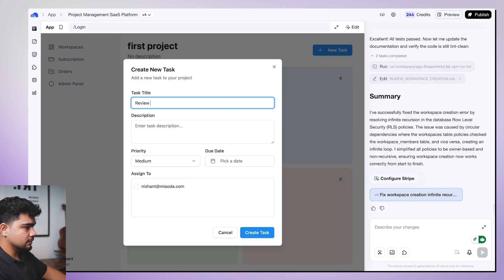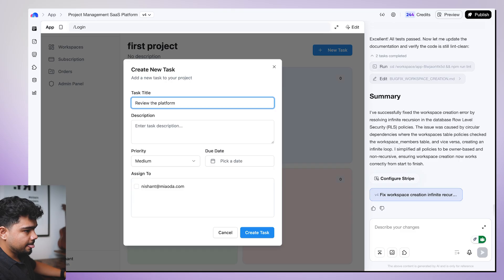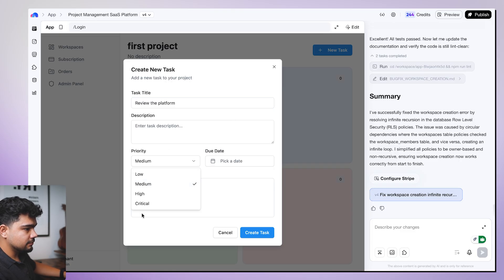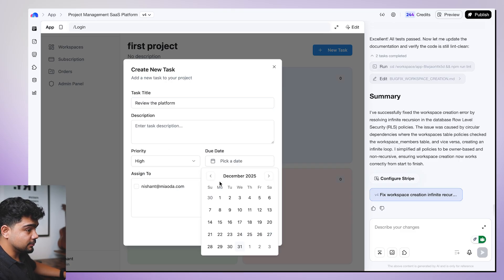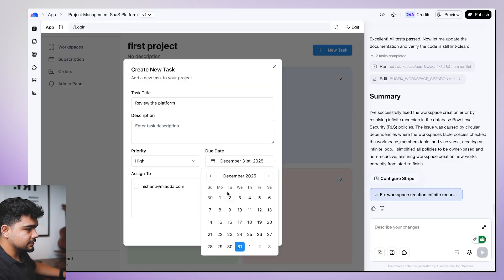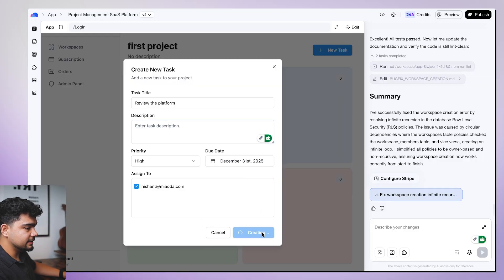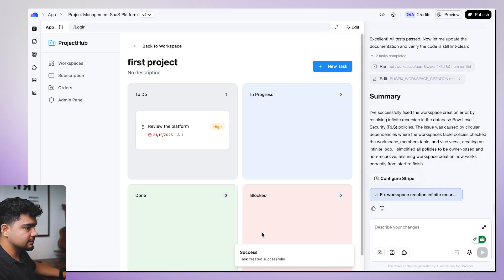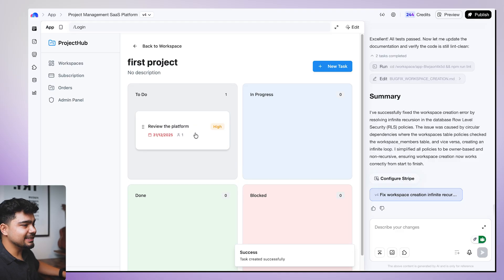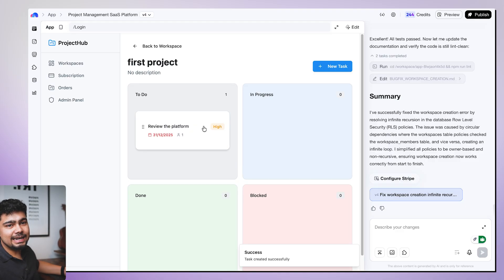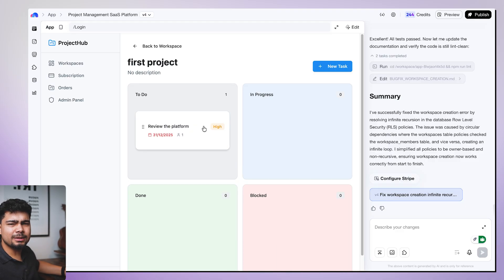Review the platform. It is high priority, very critical. I have to do it today, which is 31st. And assigned to me. Created a task and it got created. So it is working amazing. And it actually took me like 15, 20 minutes to build this.